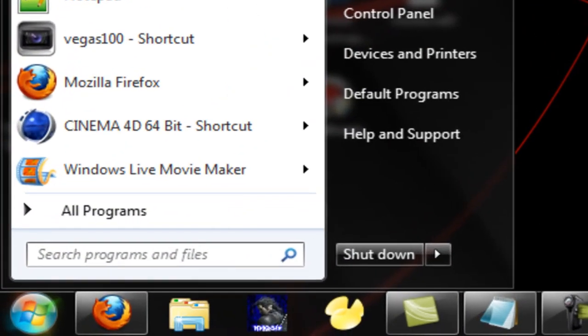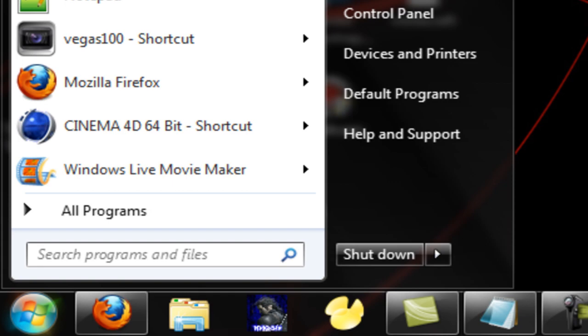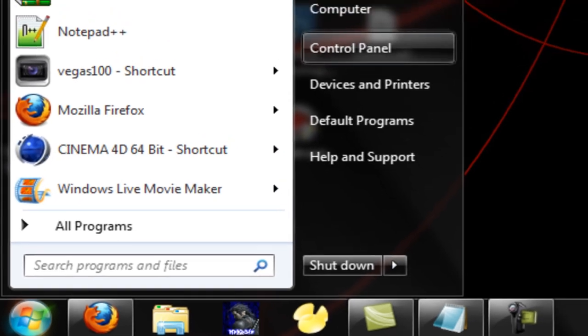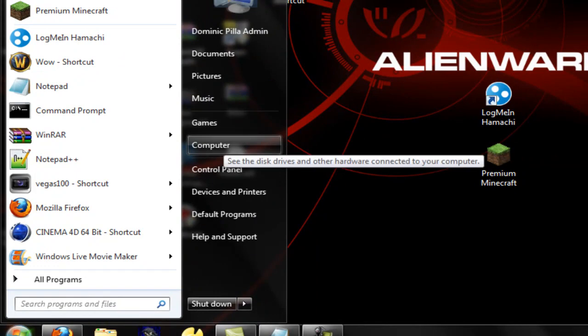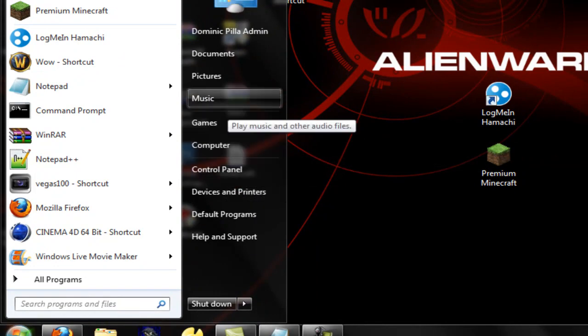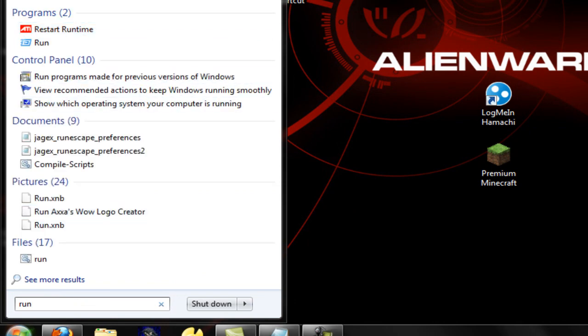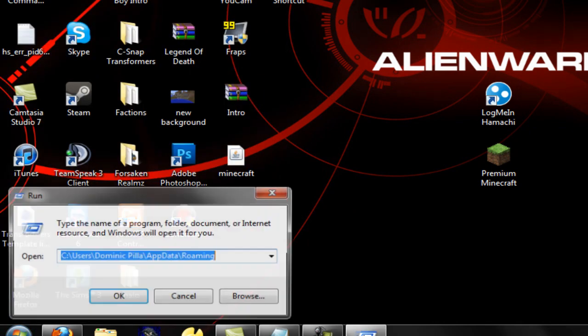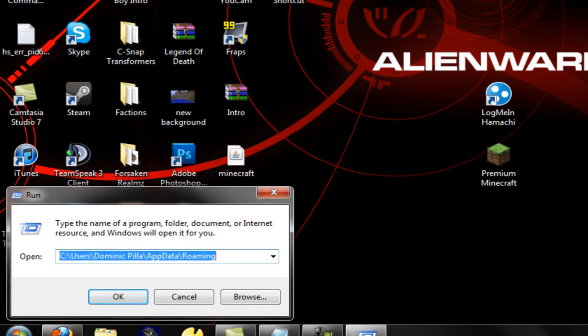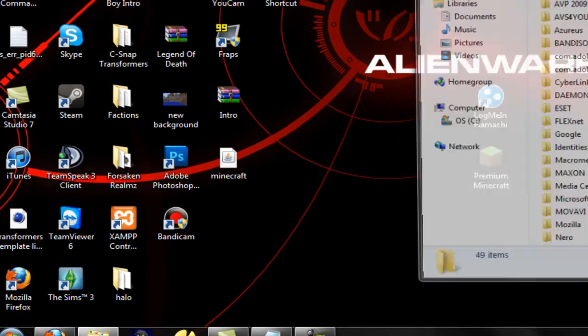Alright, now go to your start menu and type in %appdata% and then press enter. And if you have anything older than Windows 7 then make sure to find wherever your run is. Where I honestly don't even know where mine is. So I'm just going to type in run. Your guys' will be a little easier. And then just type in the same thing and press enter.